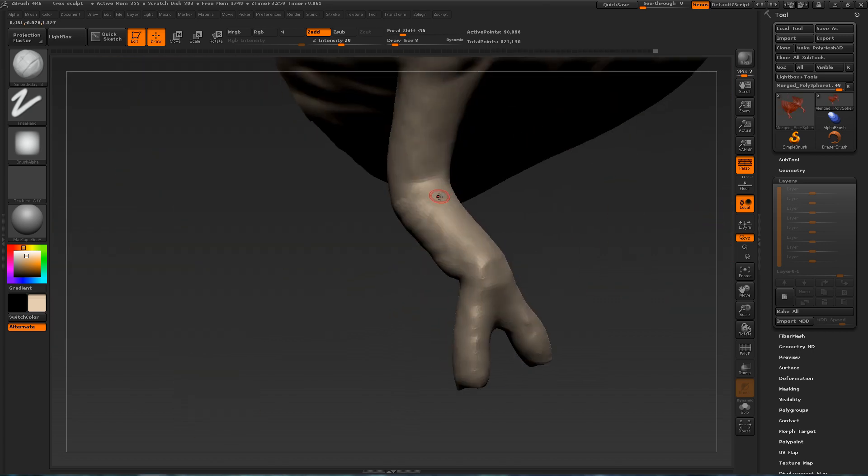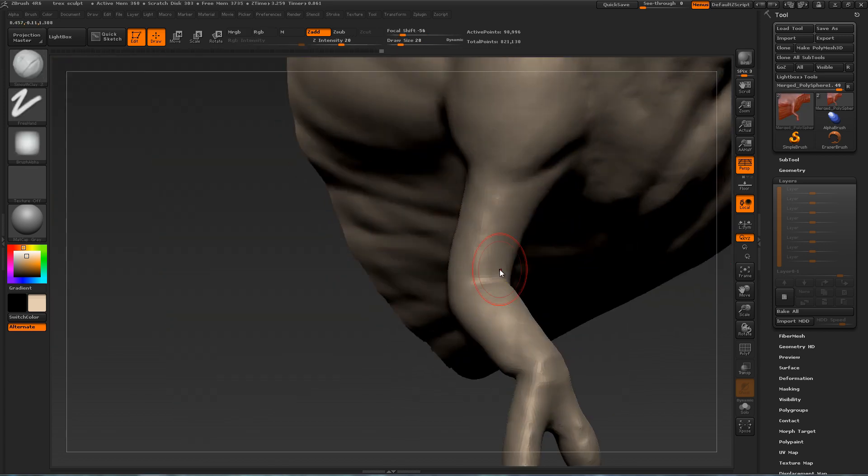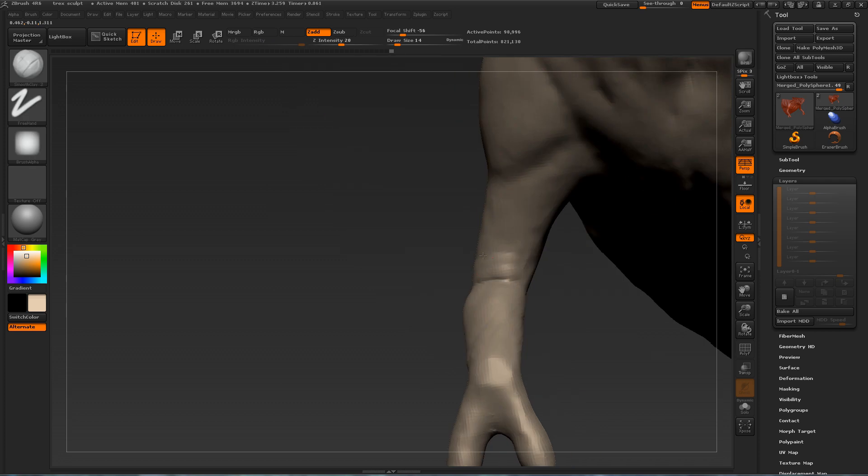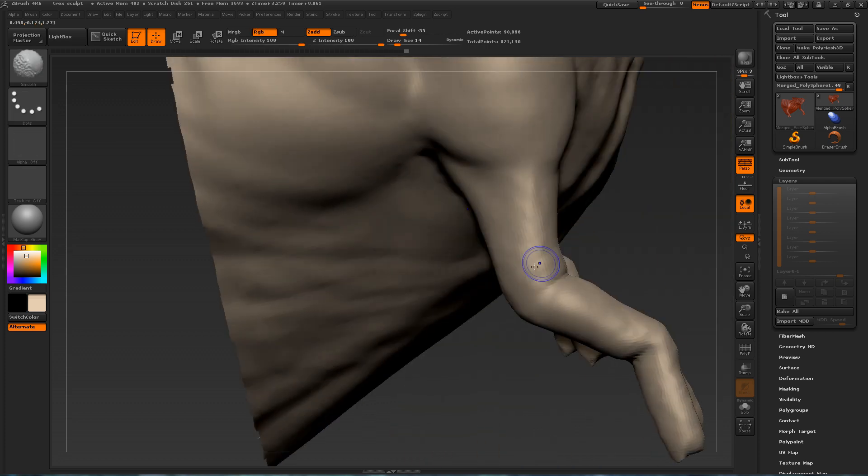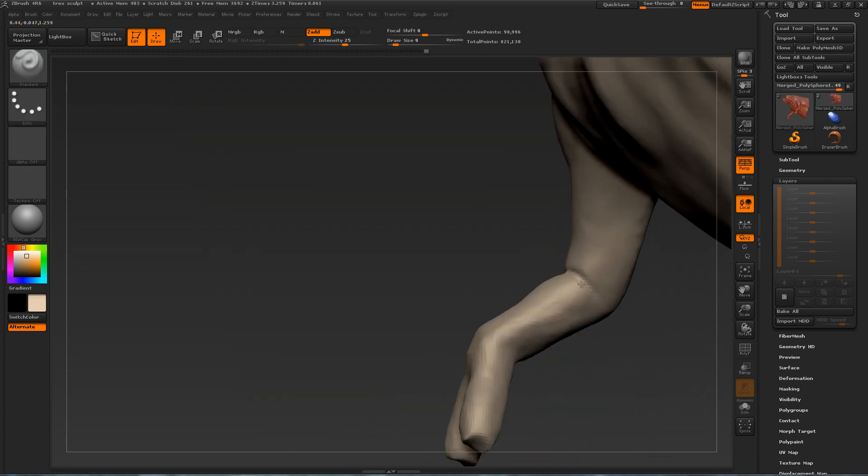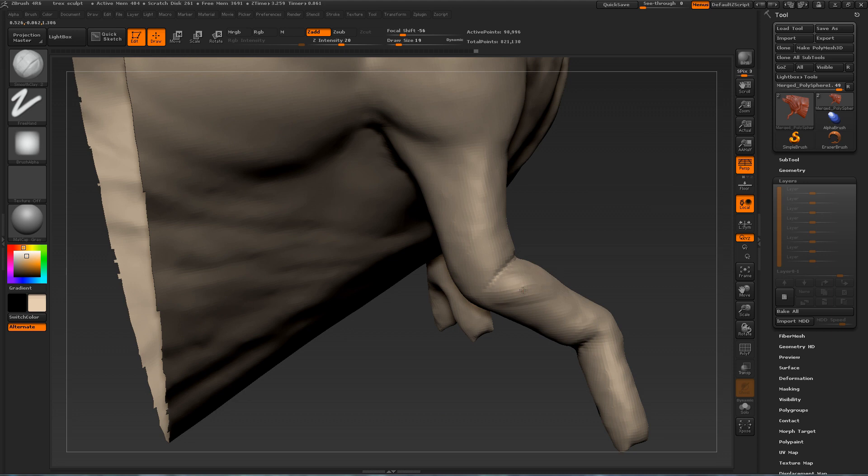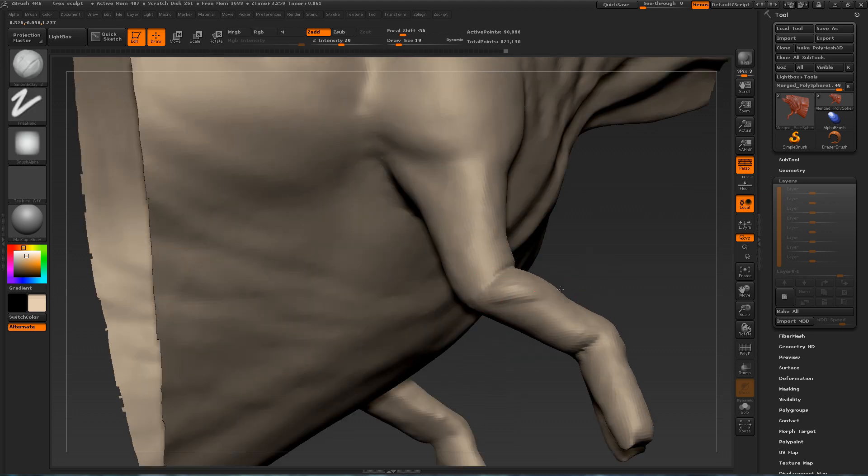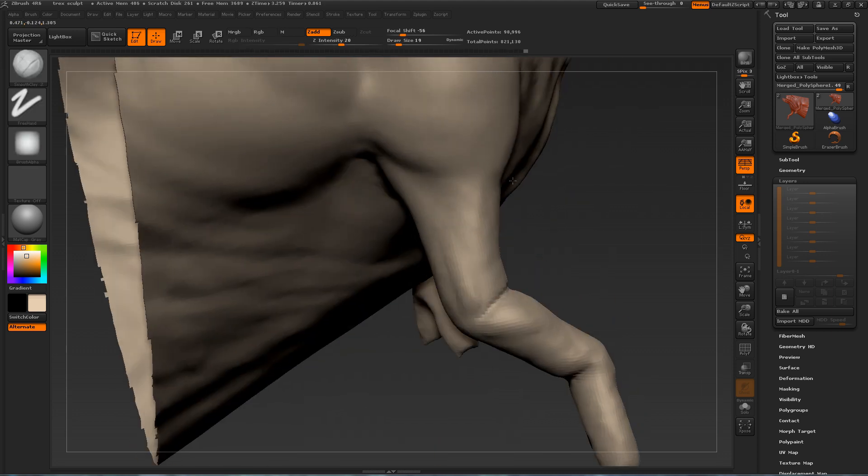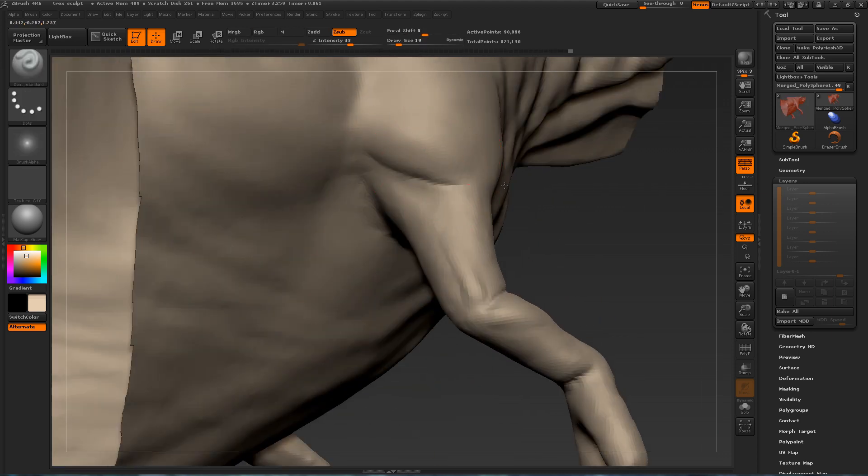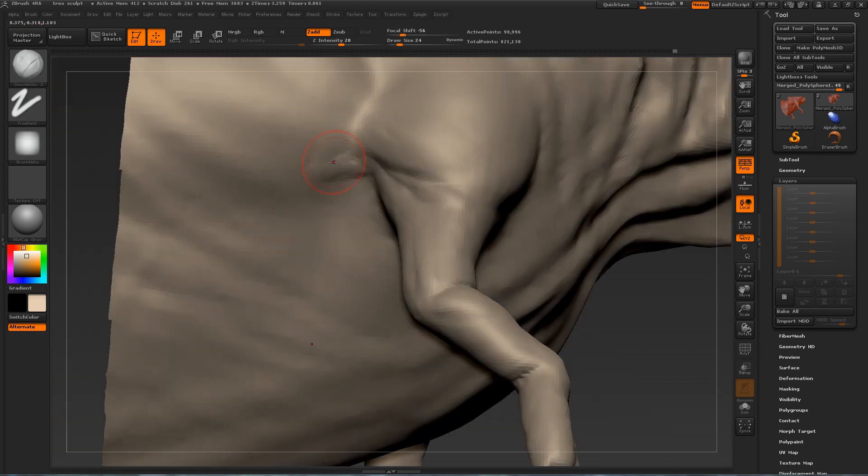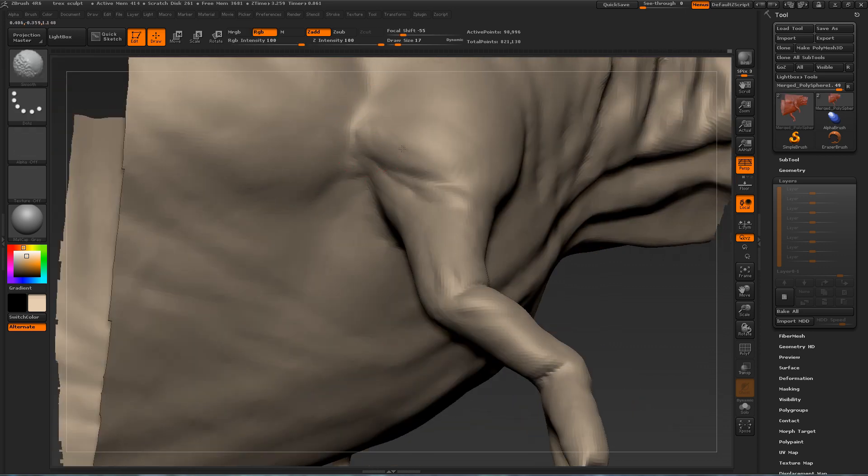Here I'm going back to work on the arms. It's an area that I've been ignoring. But now it's time to do some work on it. Now that we have enough subdivision. Enough density. And just defining the shoulders. Creating wrinkles. Creating folds.